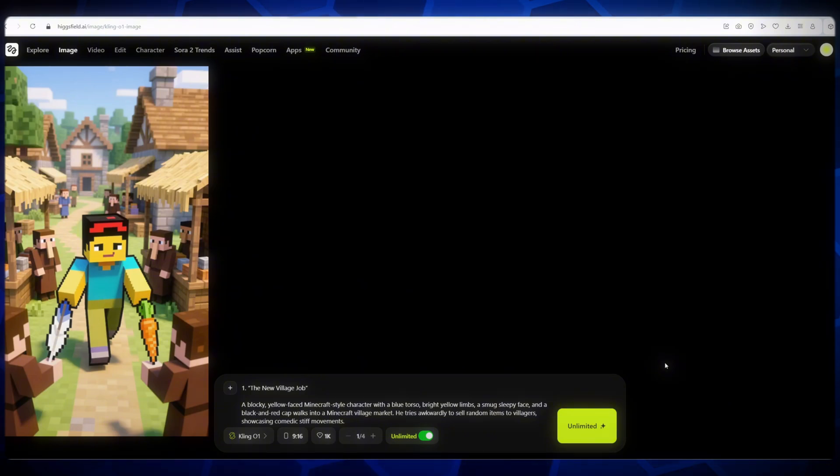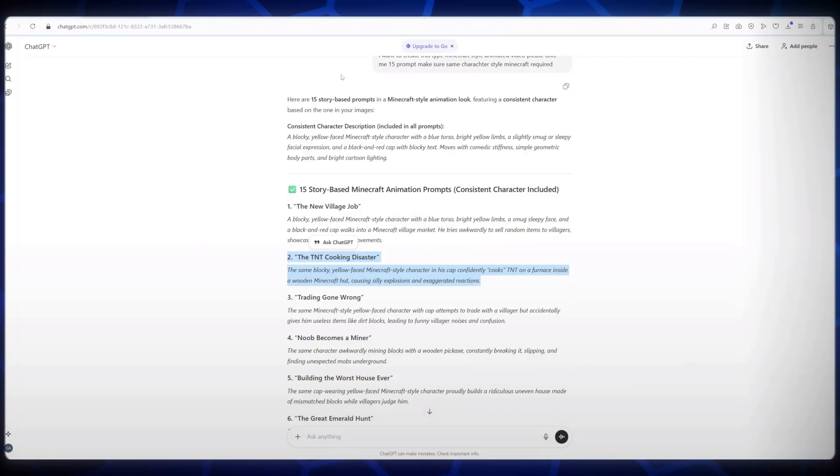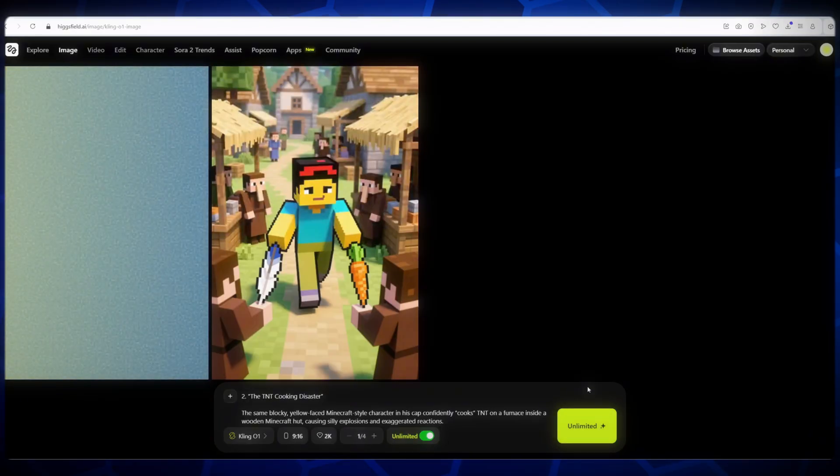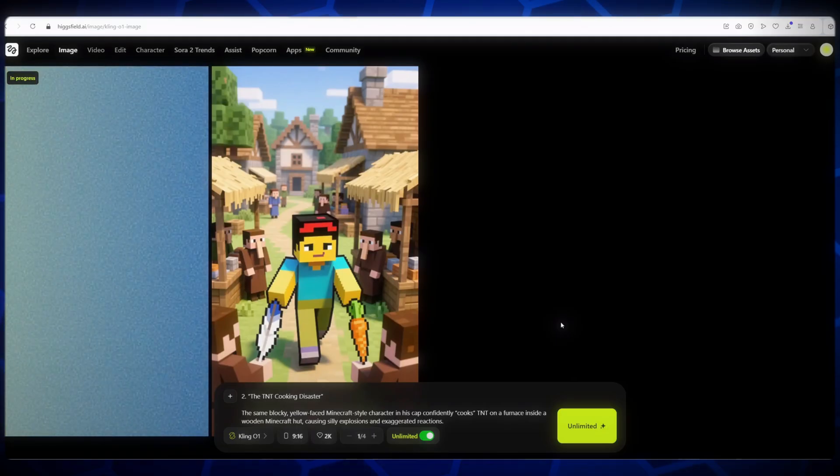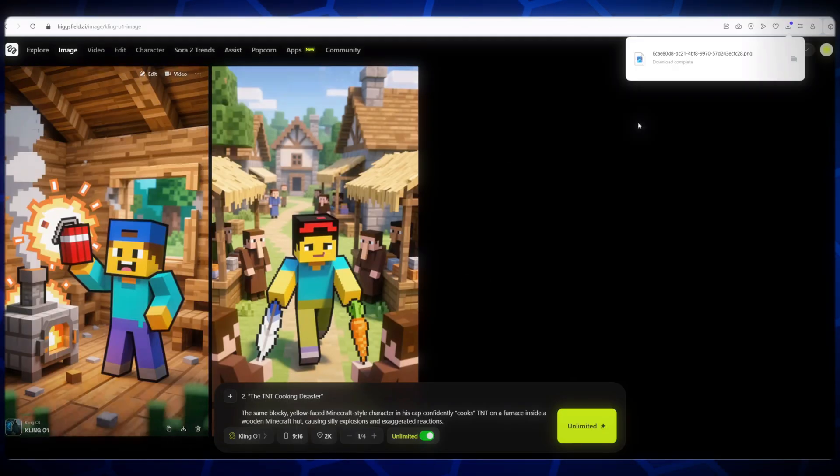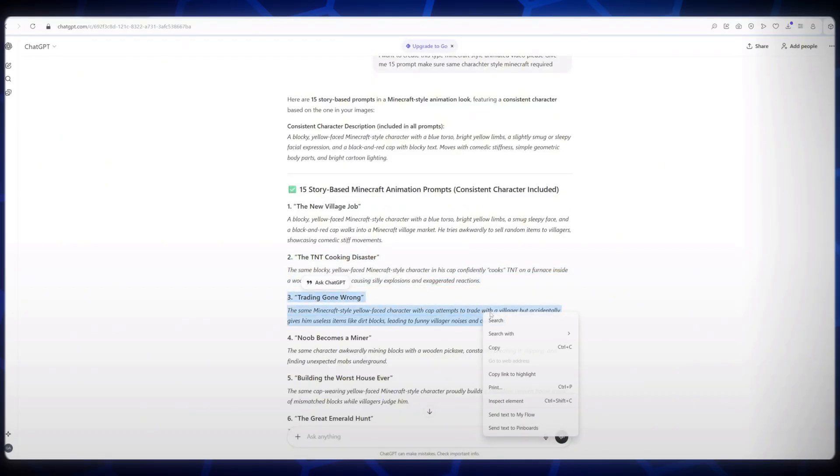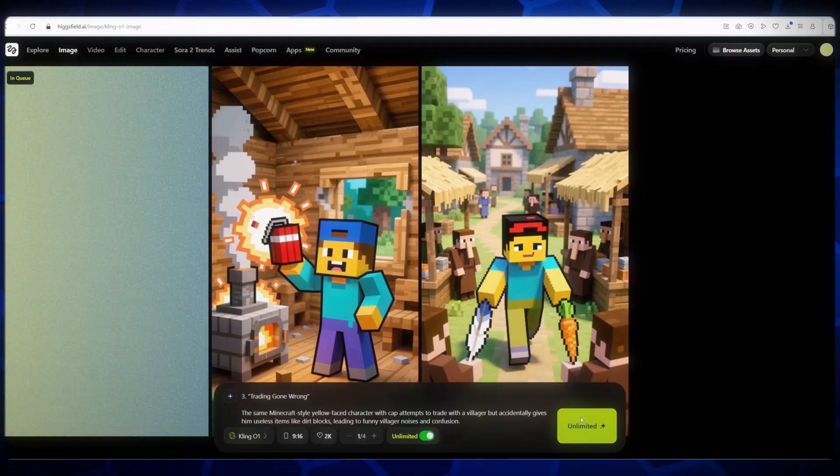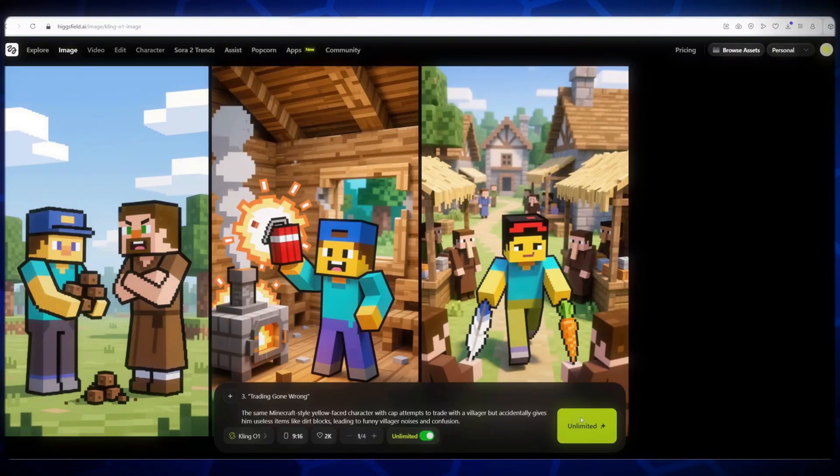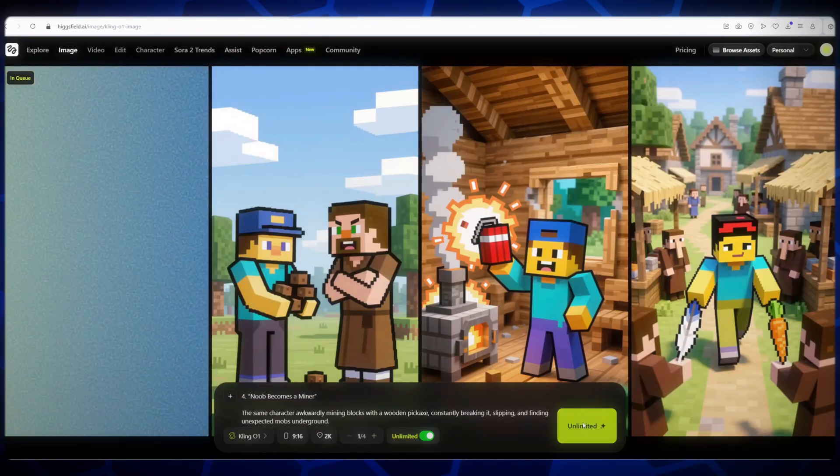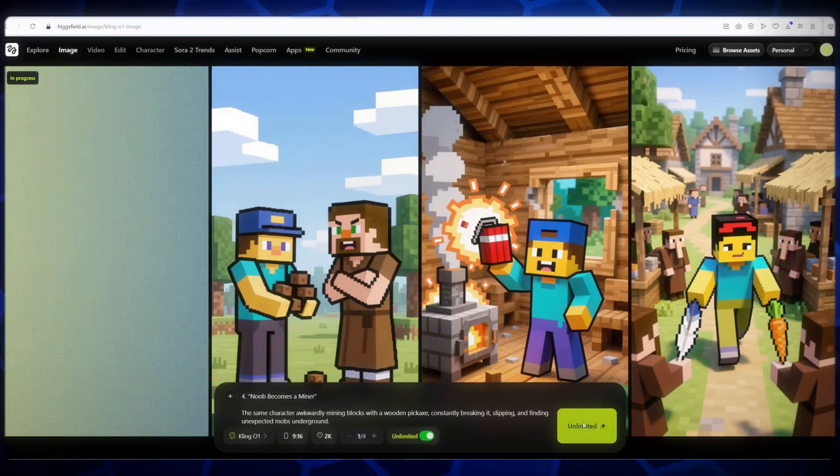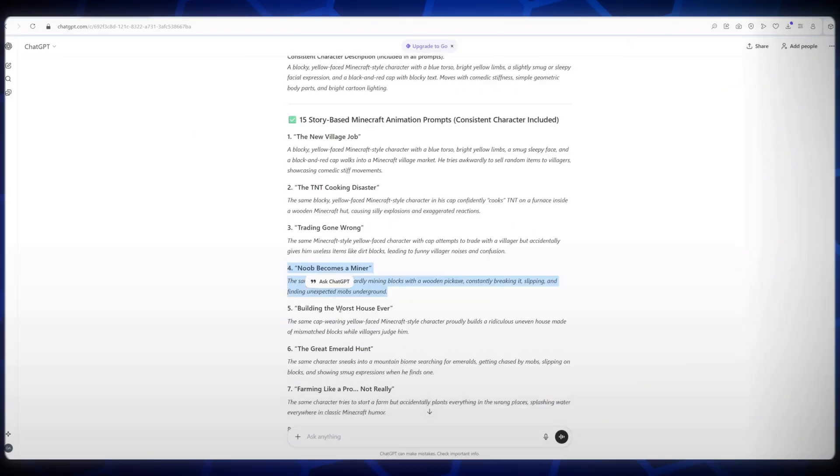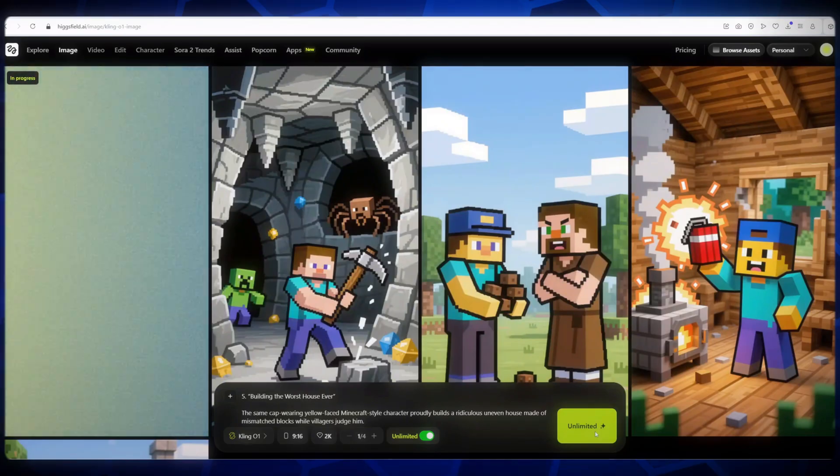Now, repeat the same process for the second prompt. Paste it into the prompt box, click Generate, and wait one to two minutes. Oh my god! Our second image is ready, and it looks absolutely beautiful! Continue this process for the third, fourth, fifth, and all remaining prompts. Each image generated using KlingZo1 looks stunning and realistic. This model was recently launched and is one of the best AI image generators available right now. Once all your images are generated, make sure to save them on your device. These images will be the foundation for creating your Minecraft-style animated video.